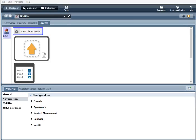I'm Courtney Silva with Salient Process and I'm going to go over the BPM File Uploader, BPM File Drop Zone, and the BPM File List Content Controls.